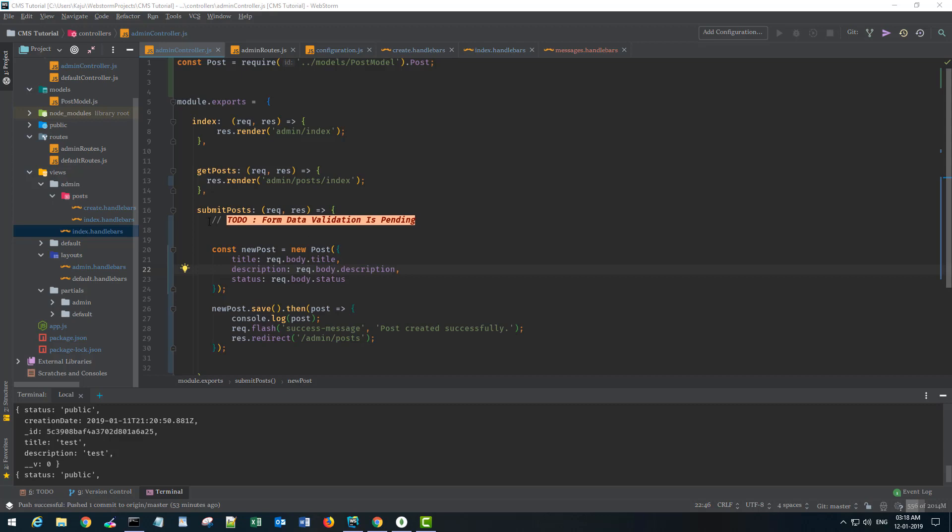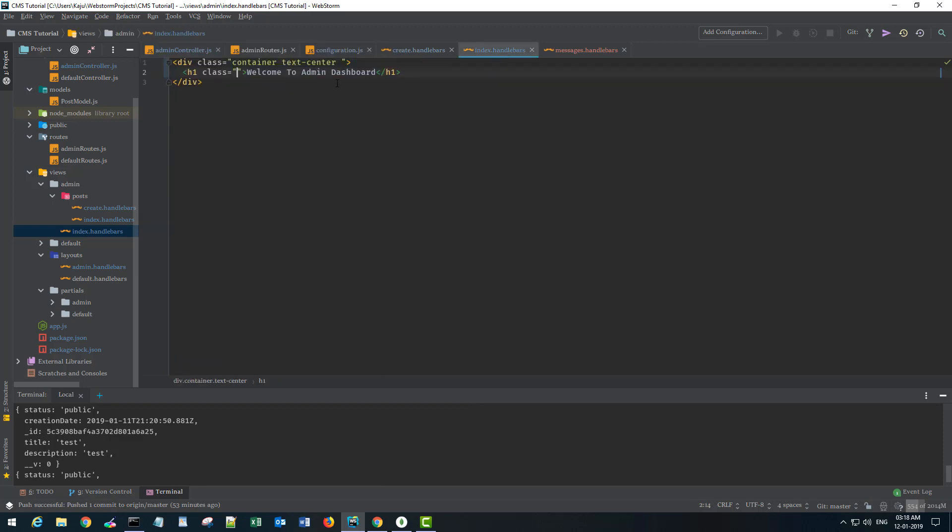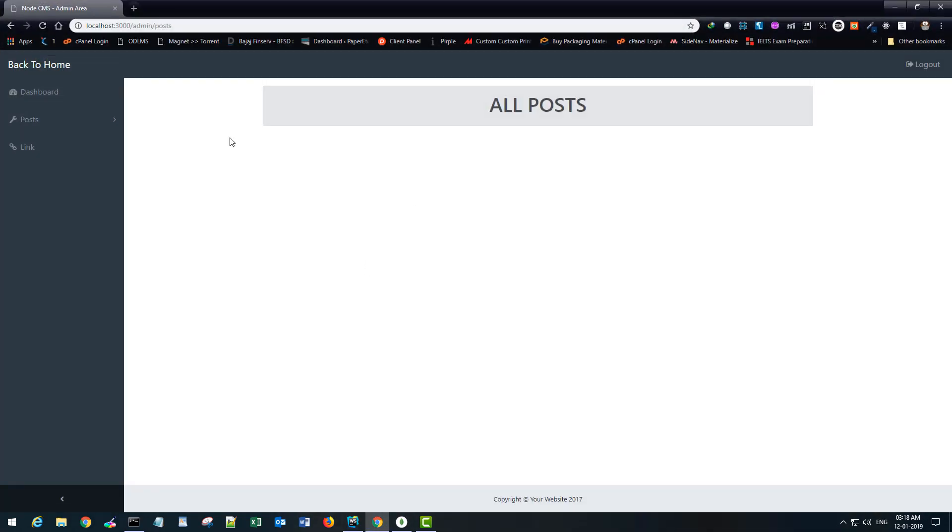So I created this to-do statement here that says the form validation is still pending in the backend and I have done some HTML formatting so that my backend now looks like this.